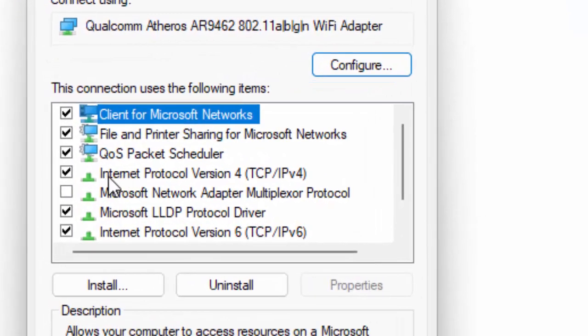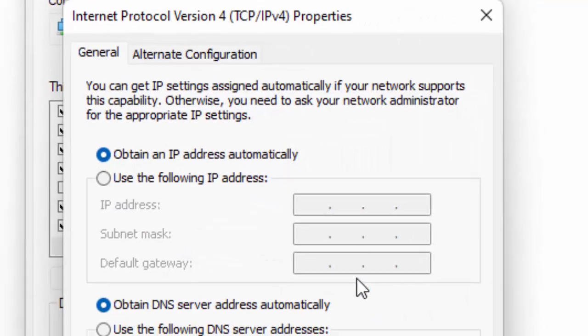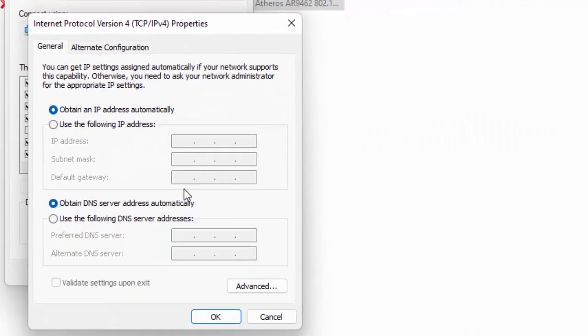Select Internet Protocol Version 4 and click on Properties. Then select 'Use the following DNS server address.'